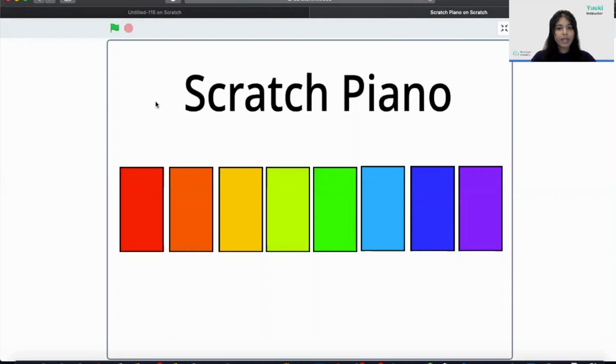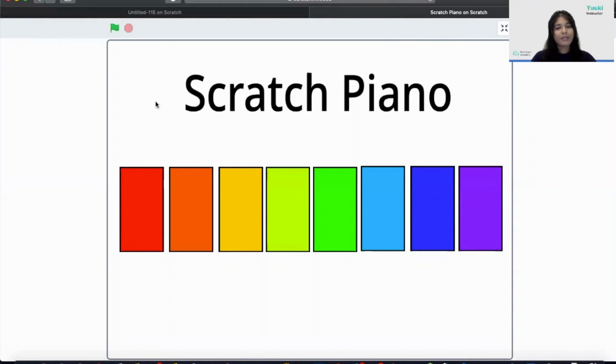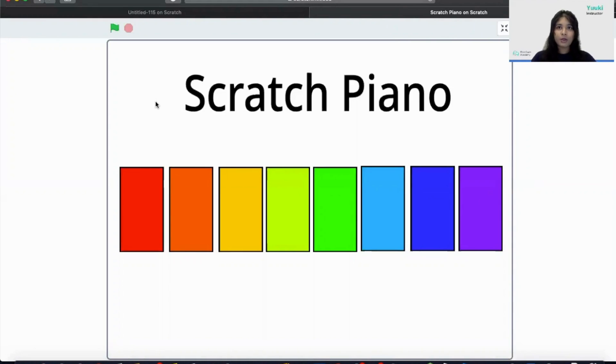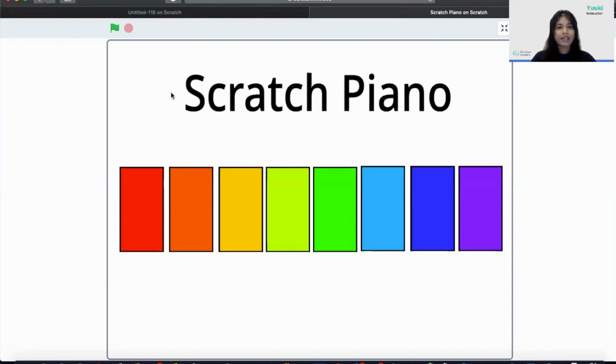To make our colorful piano keyboard we need eight colorful rectangle sprites to make our musical sounds Do, Re, Mi, Fa, So, La, Si and Do. So let's see how we can make this project on Scratch.